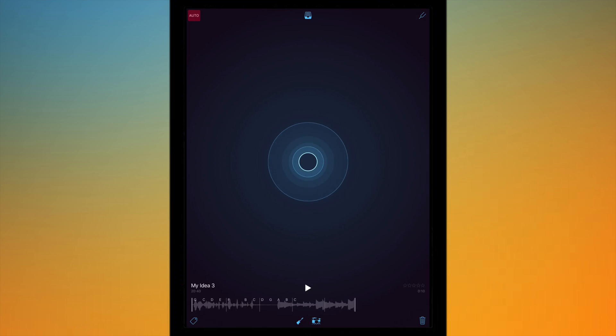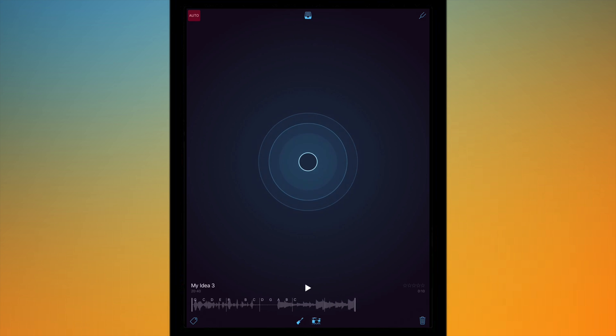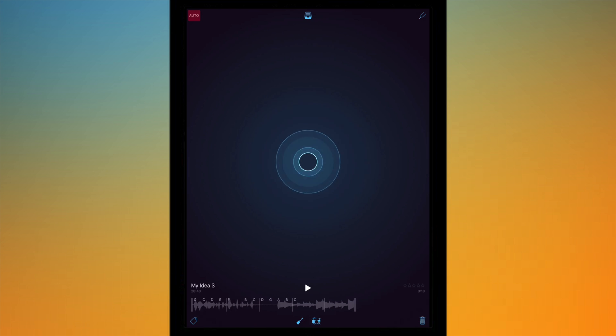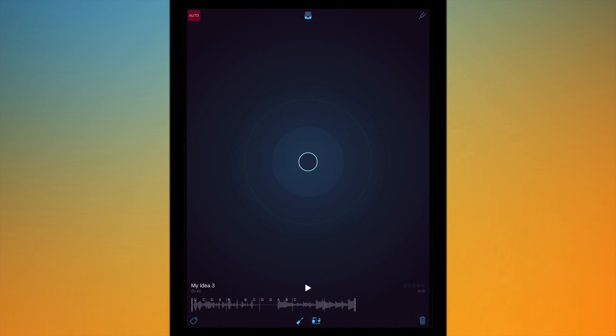So as you can see there it's recorded the music and you may have noticed when I started playing the music the recording turned red basically indicating it is recording, and when I finished playing it turned back to the blue and it's now got the sound waves at the bottom.